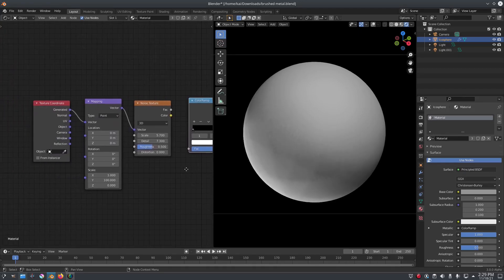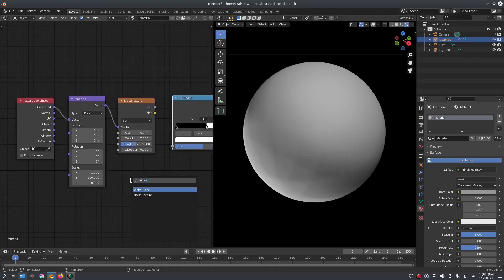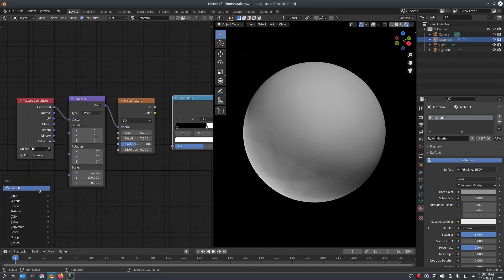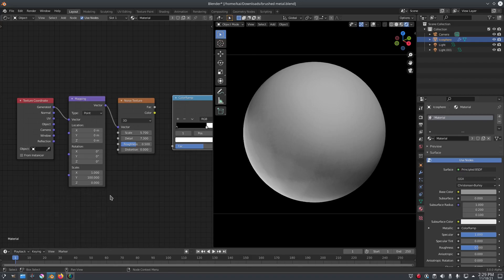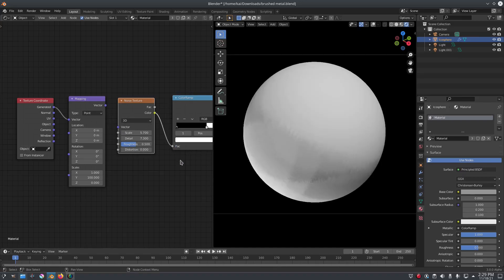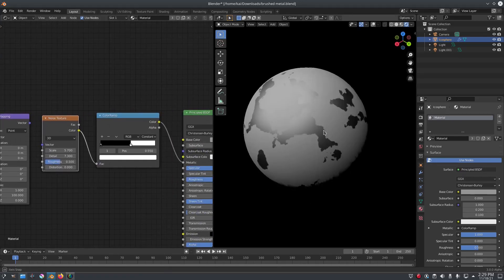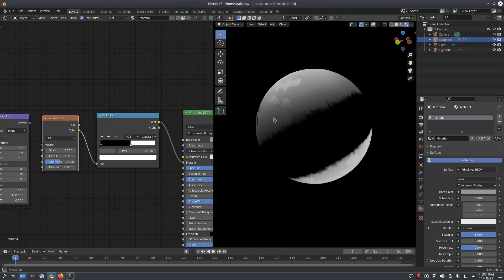Then we just went ahead and added the last three nodes, which is a Shift+A search noise texture, a Shift+A search mapping texture, and Shift+A search texture coordinate. That's once again Shift+A together on the keyboard. We go ahead and plug the noise texture in and you see we get this, and we got this little nice thing which looks really cool.